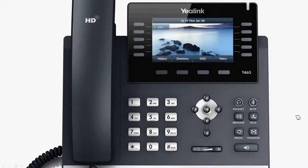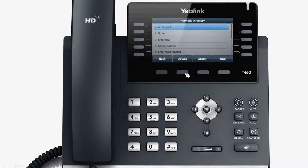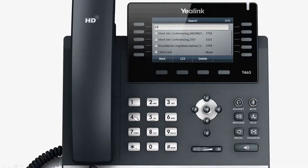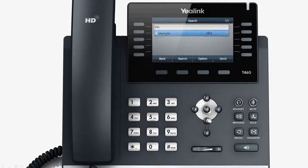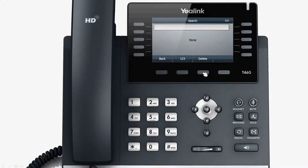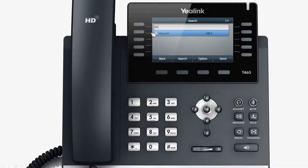The T46G supports contact intelligent search. To use this feature, input the characters of the related contact's number or contact name, and the T46G will automatically search for relevant contacts.